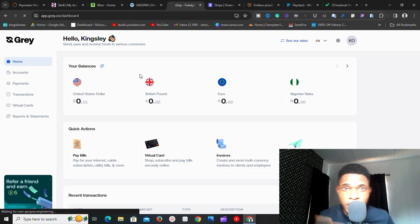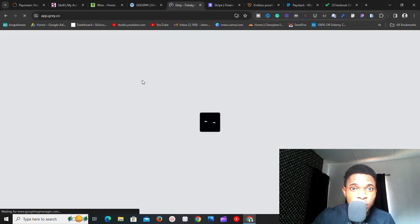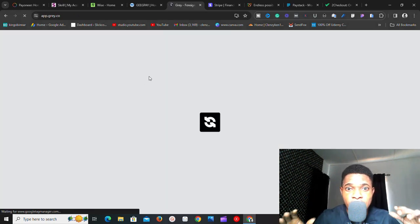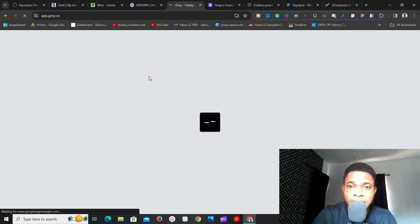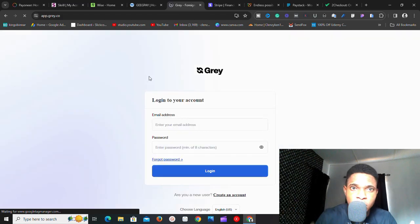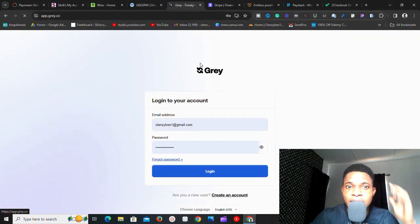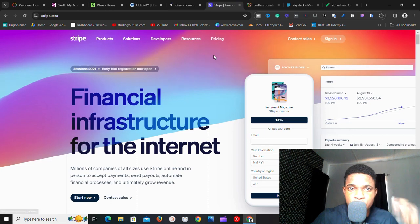The next one is Grill — grill.co. Similar to Geek Pay, this also works for Africa. If you need accounts in pounds, euros, or USD, try either Geek Pay or Grill — they are actually going to work for you.